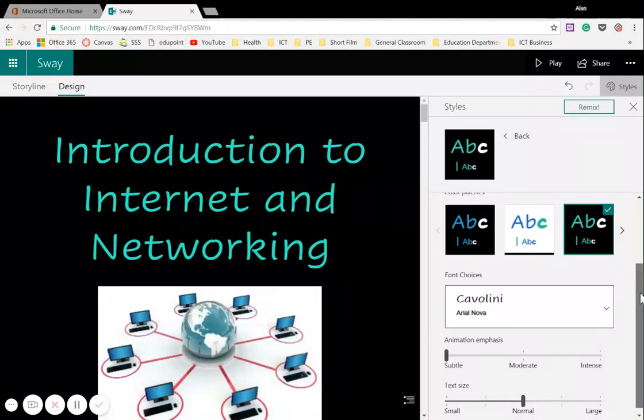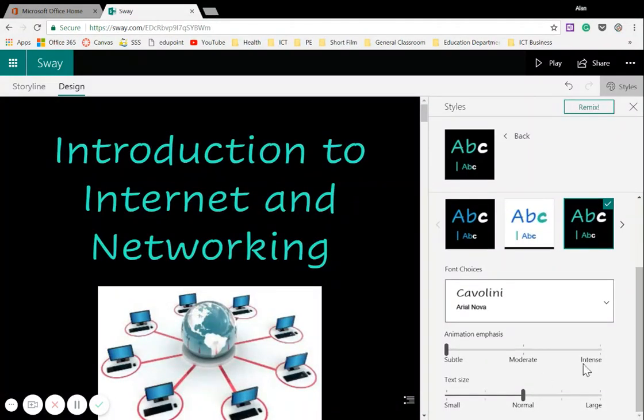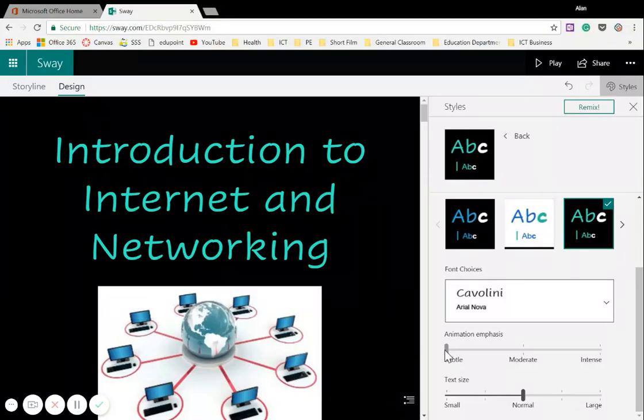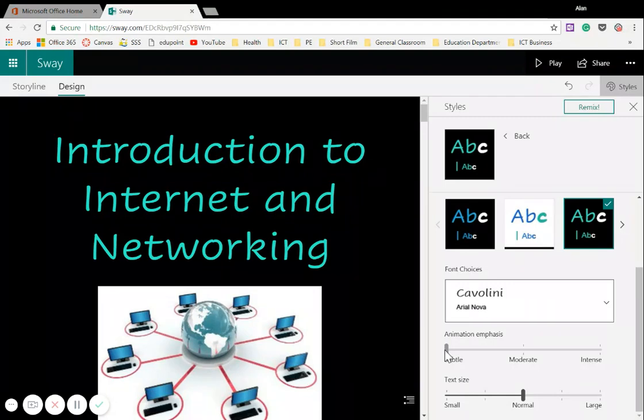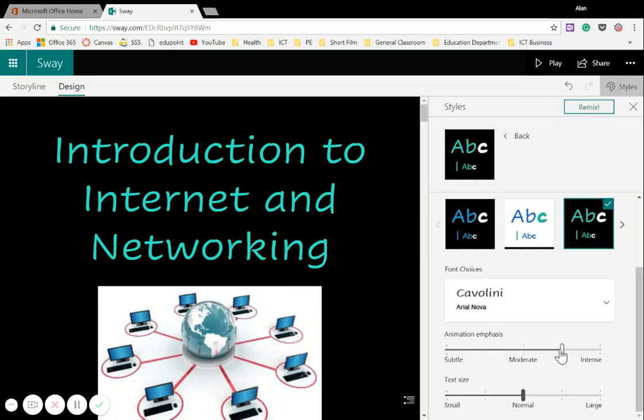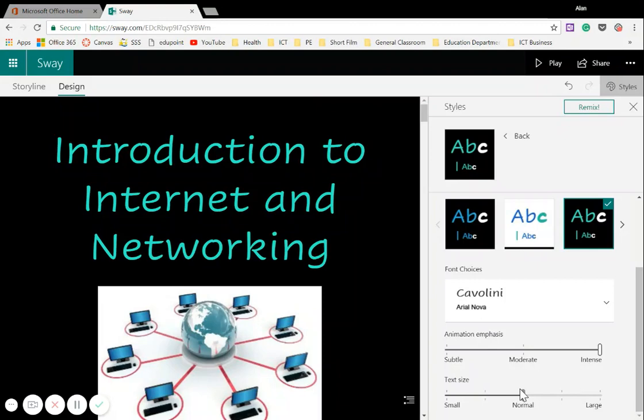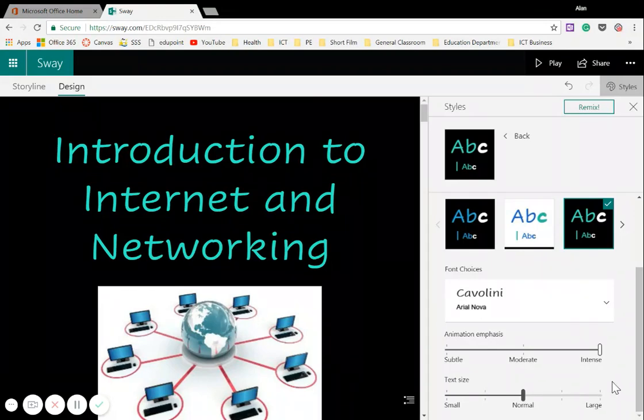And below that, you've got your animation emphasis. All that means is that when pictures pop in and out or move left to right, how subtle is that? Is it really quite in your face? Is it really dramatic? Or is it less dramatic? So let's make it quite intense or dramatic. And then you've got your text size. That's pretty self-explanatory.